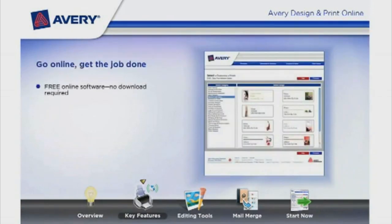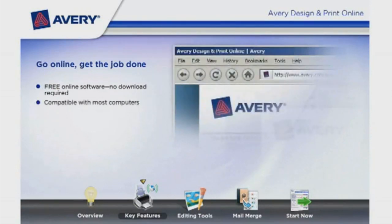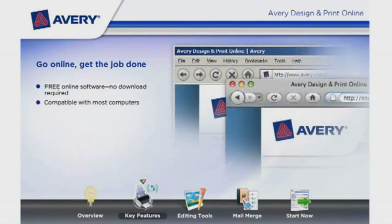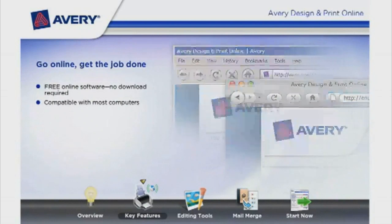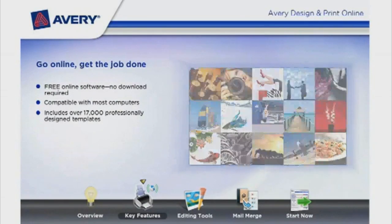Go online and get the job done with free online software and no download required. It is compatible with most computers and includes over 17,000 professionally designed templates.